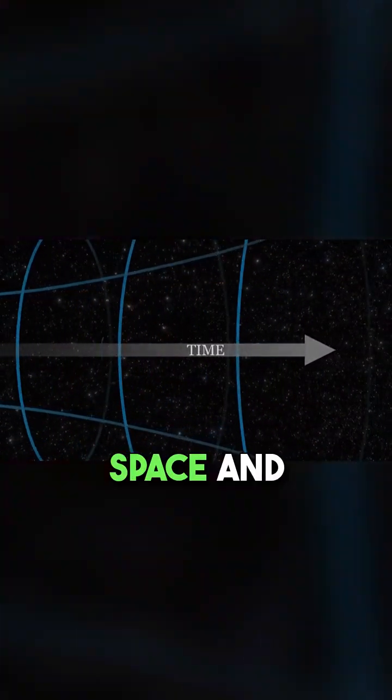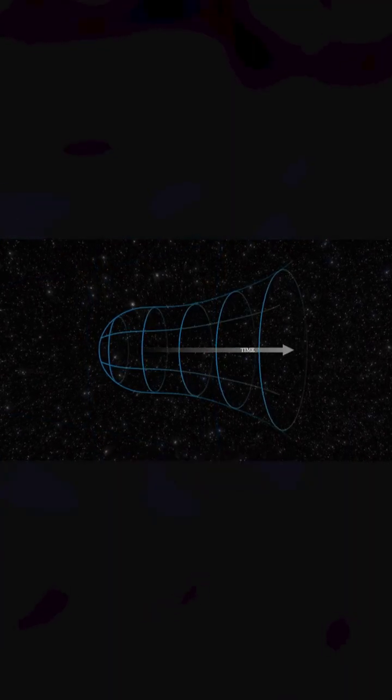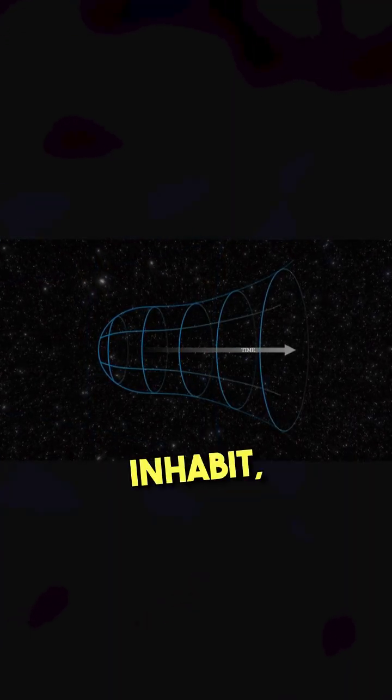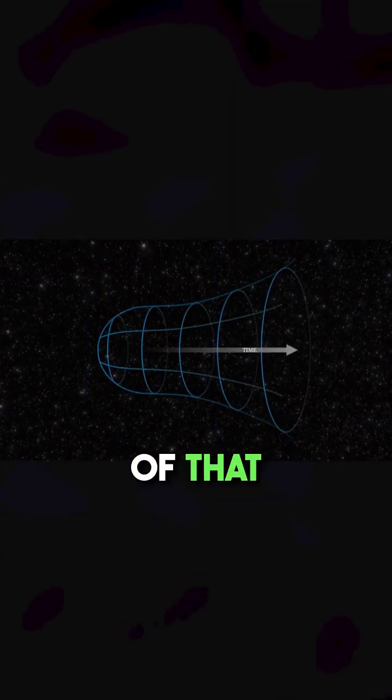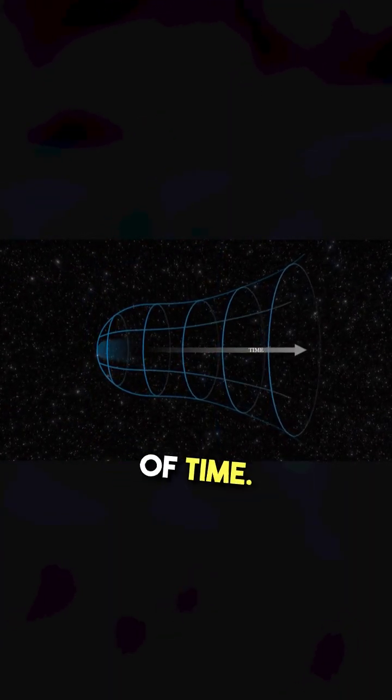Considering space and time as inherent, conjoined properties of the universe we inhabit, the beginning of that universe marked the beginning of time.